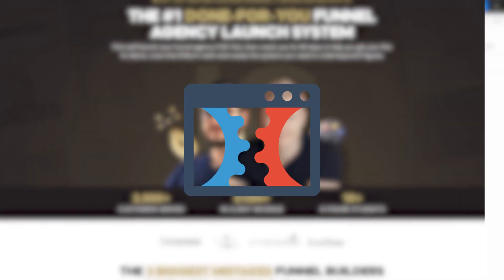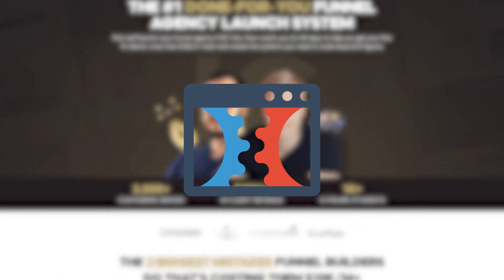How do you take a Figma design and turn it into a live funnel inside of ClickFunnels or any other platform that you're using? That's what we're gonna do in this video.